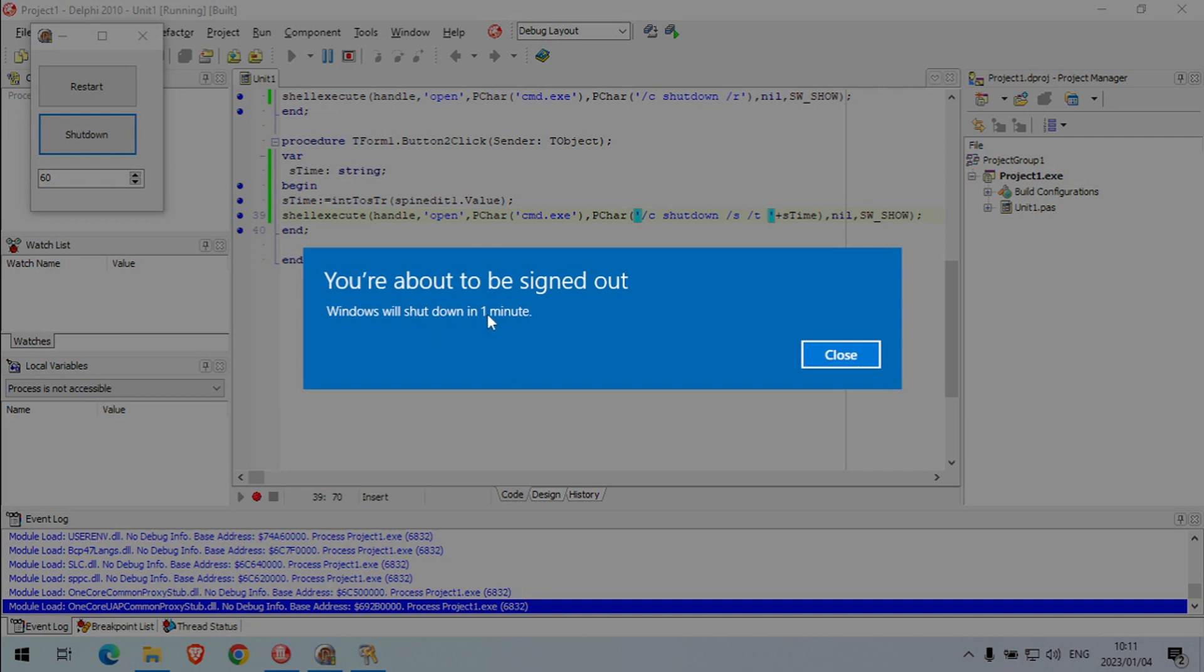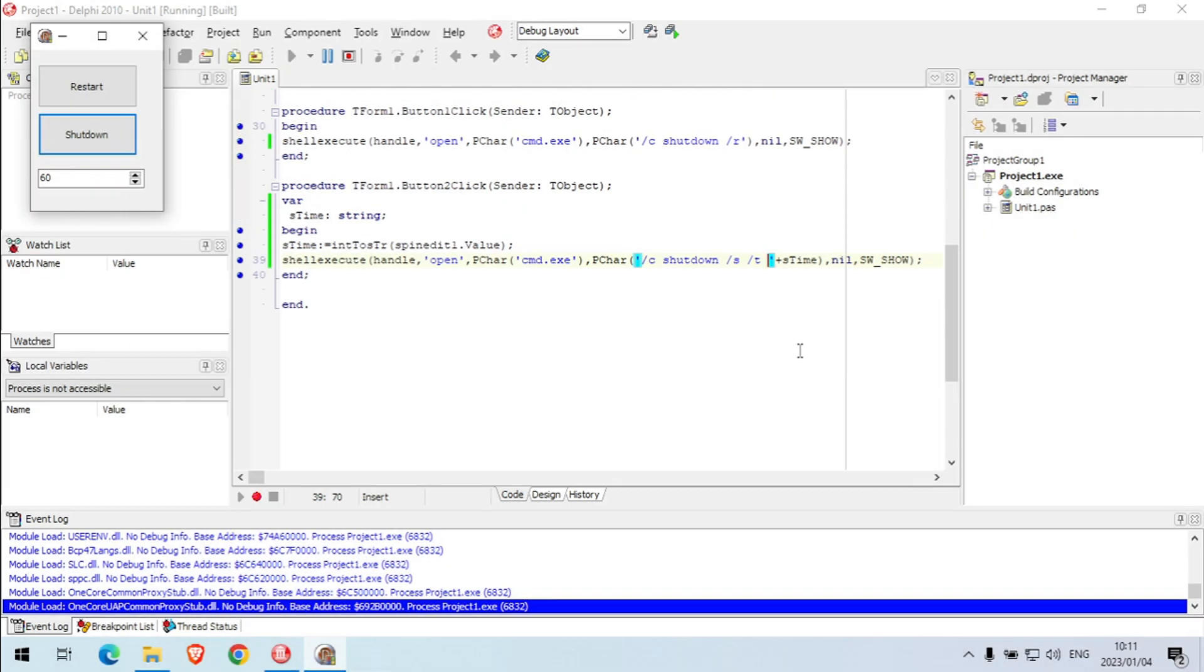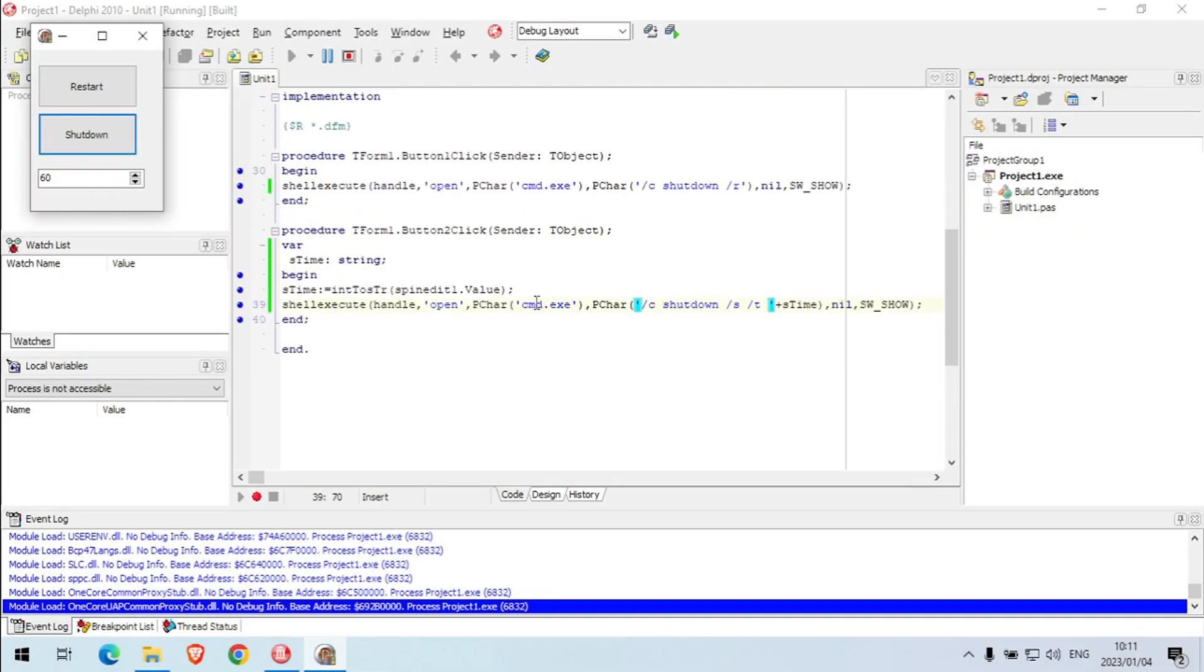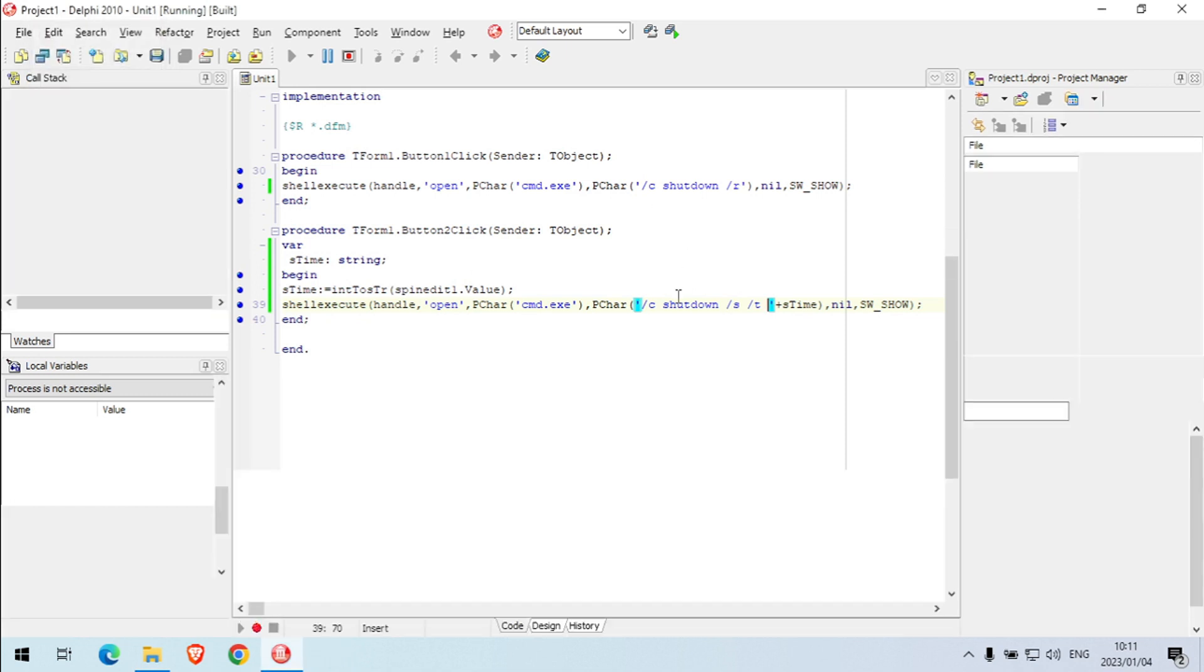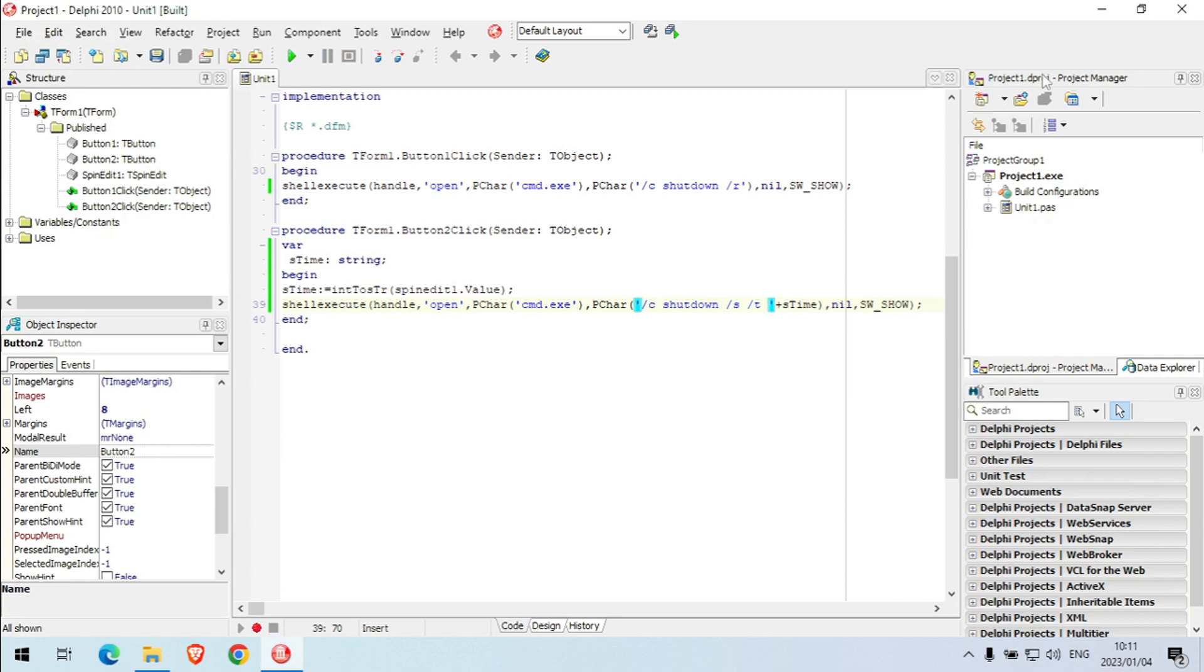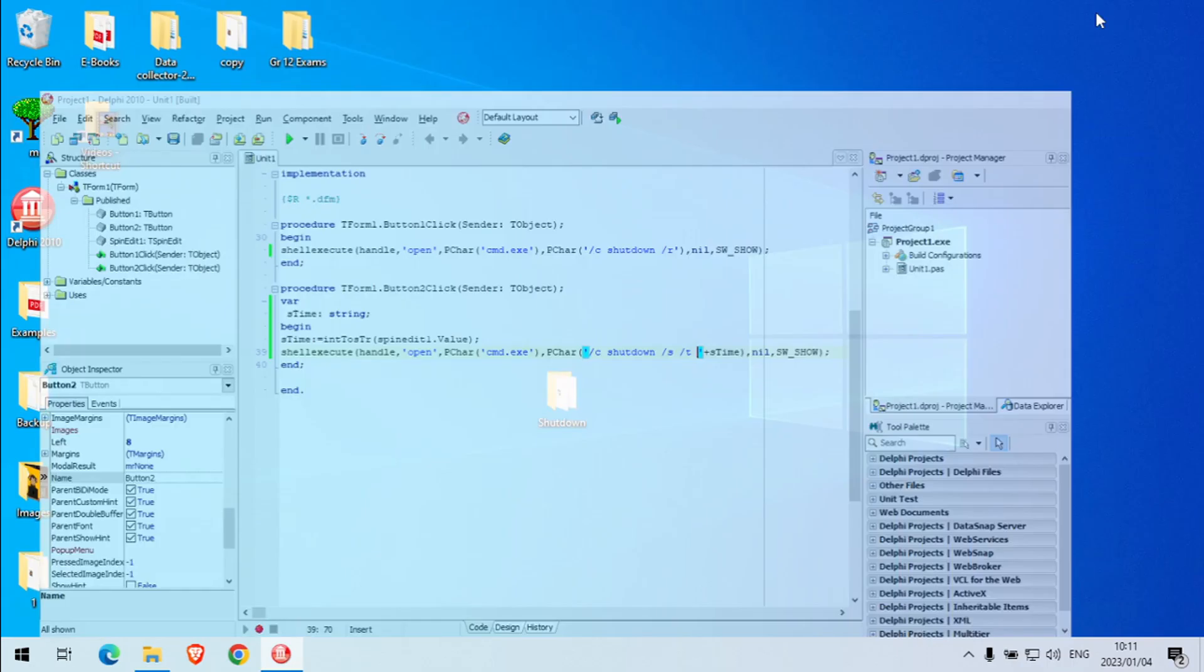Okay, one minute. You are about to be signed out. Windows will shut down in one minute. Okay, so that is how you can schedule a shutdown in Delphi and use a restart or the normal shutdown command.